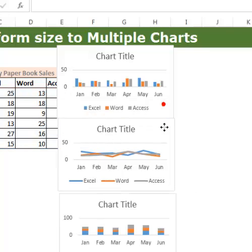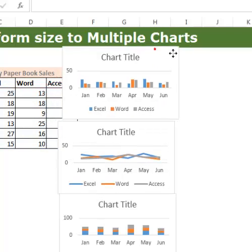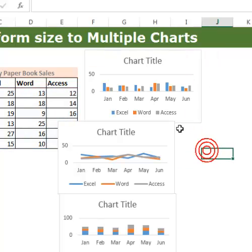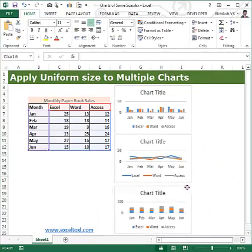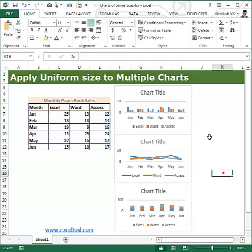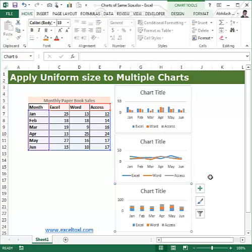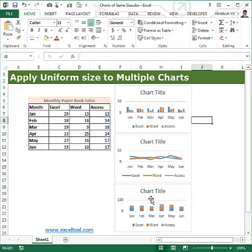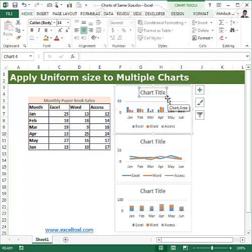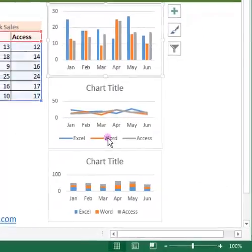You can move the charts manually, but that takes a lot of time and it's difficult to align them precisely side by side. Instead, hold the Control button, select a chart, and then use the arrow keys, which move the chart one pixel at a time. This lets you position each chart neatly next to the others.